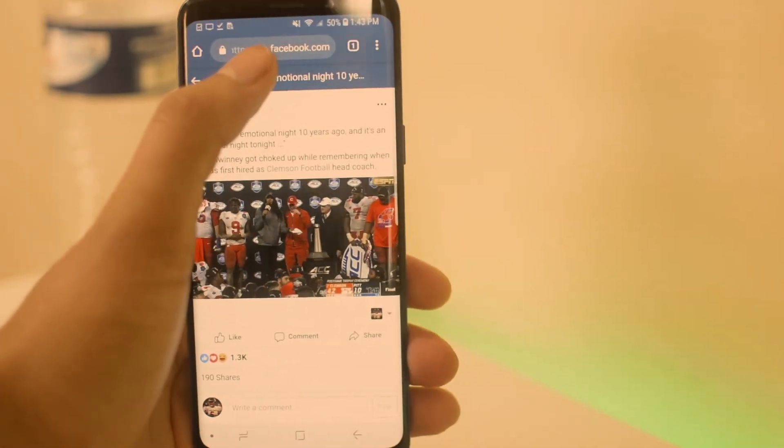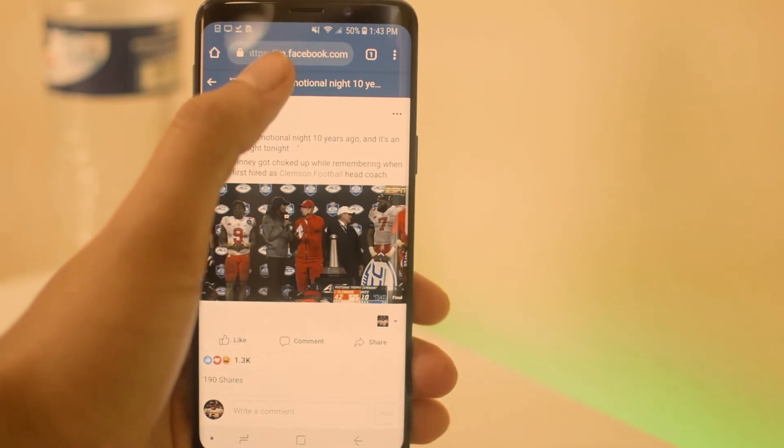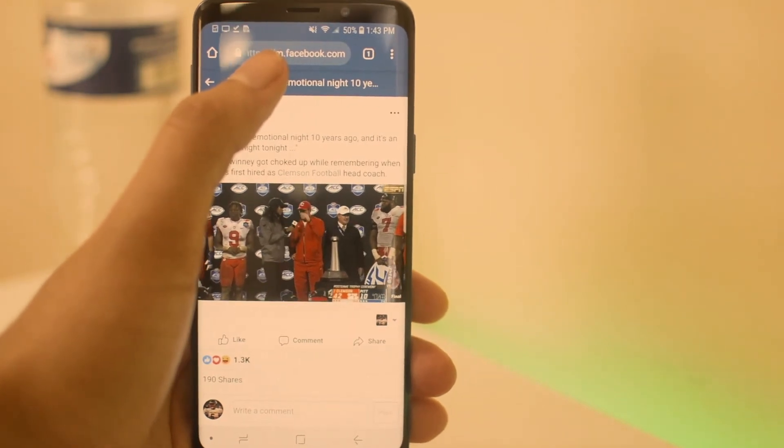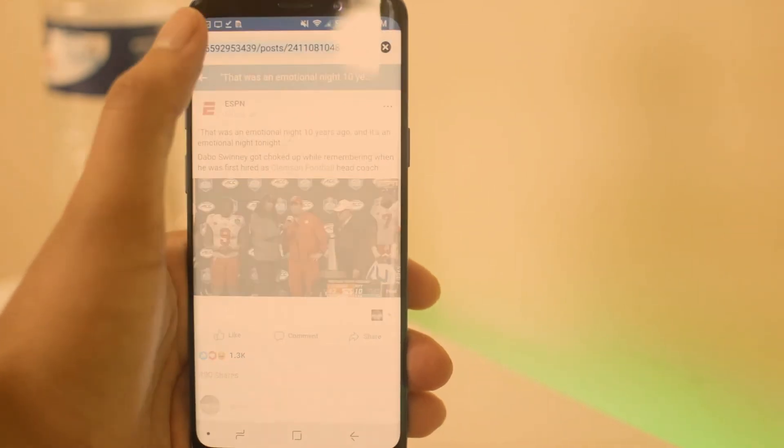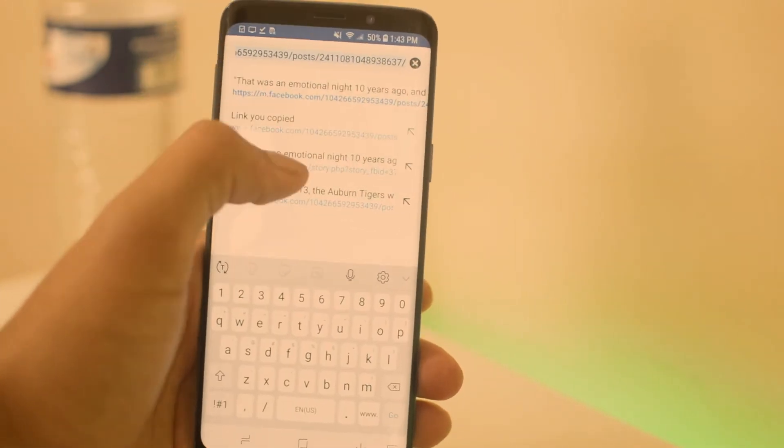The only thing you want to do now to get the video to be able to download is edit the link. Where it says 'm.facebook', right after the 'm' put 'basic' — so it becomes 'm.basic.facebook'.